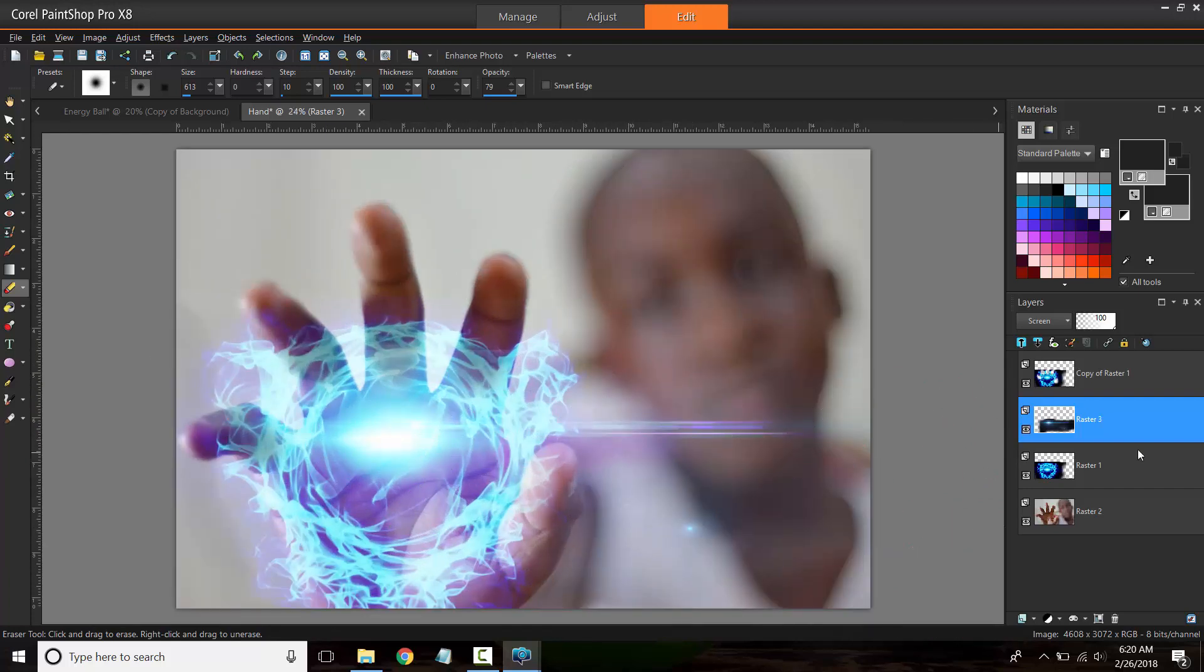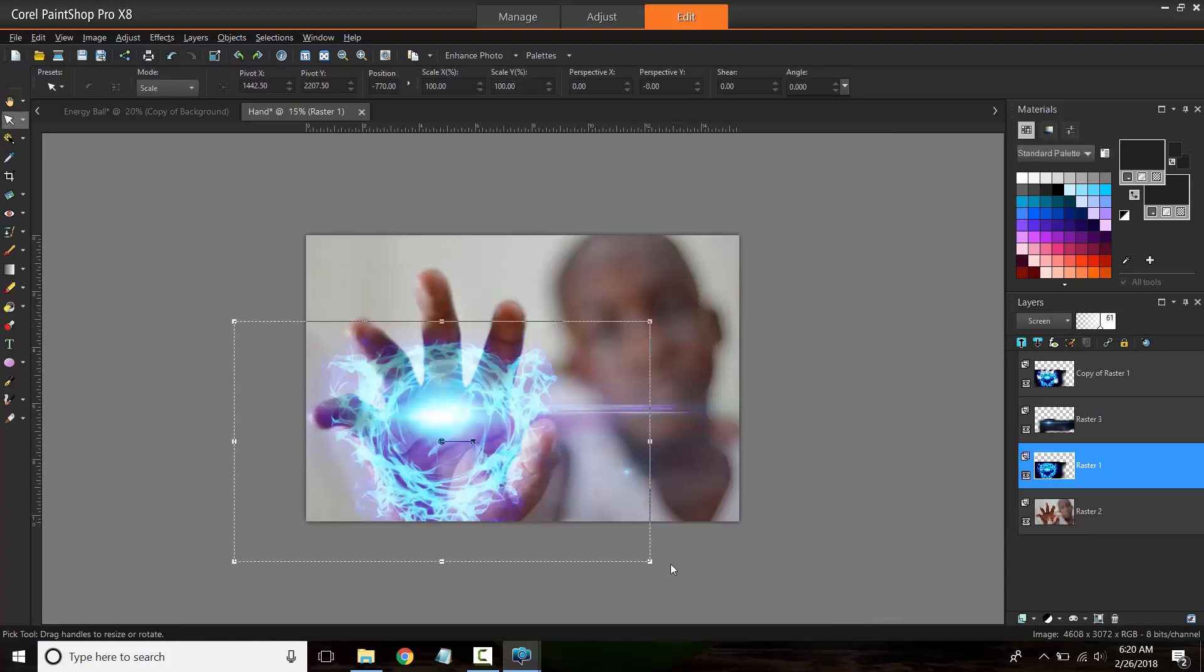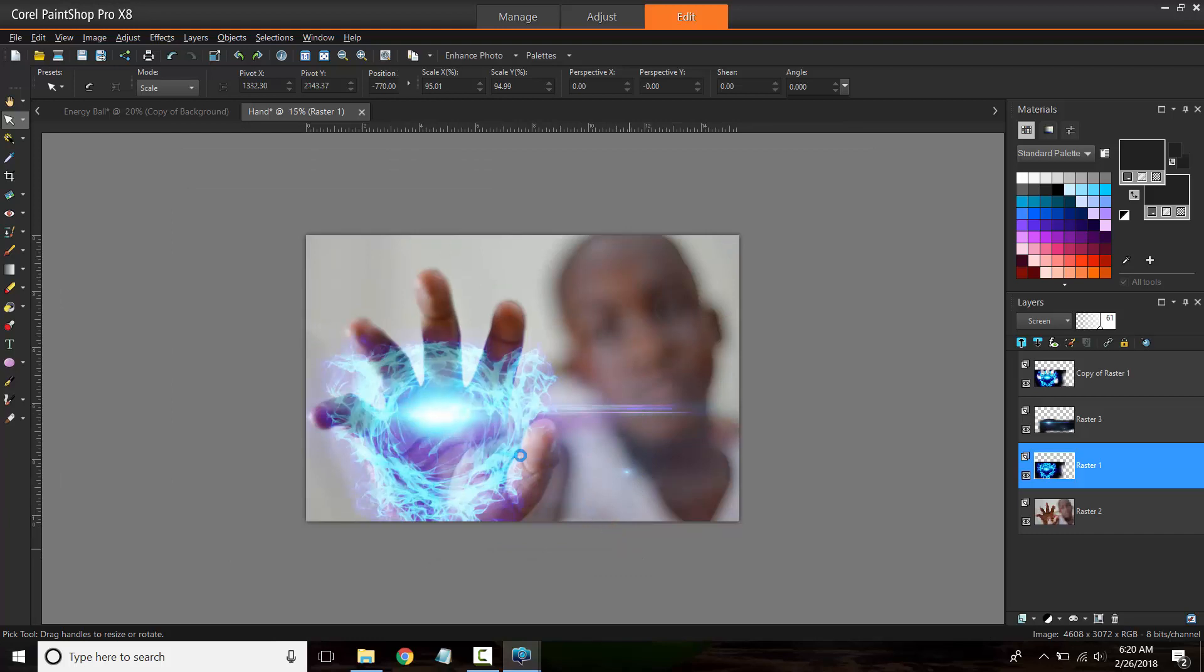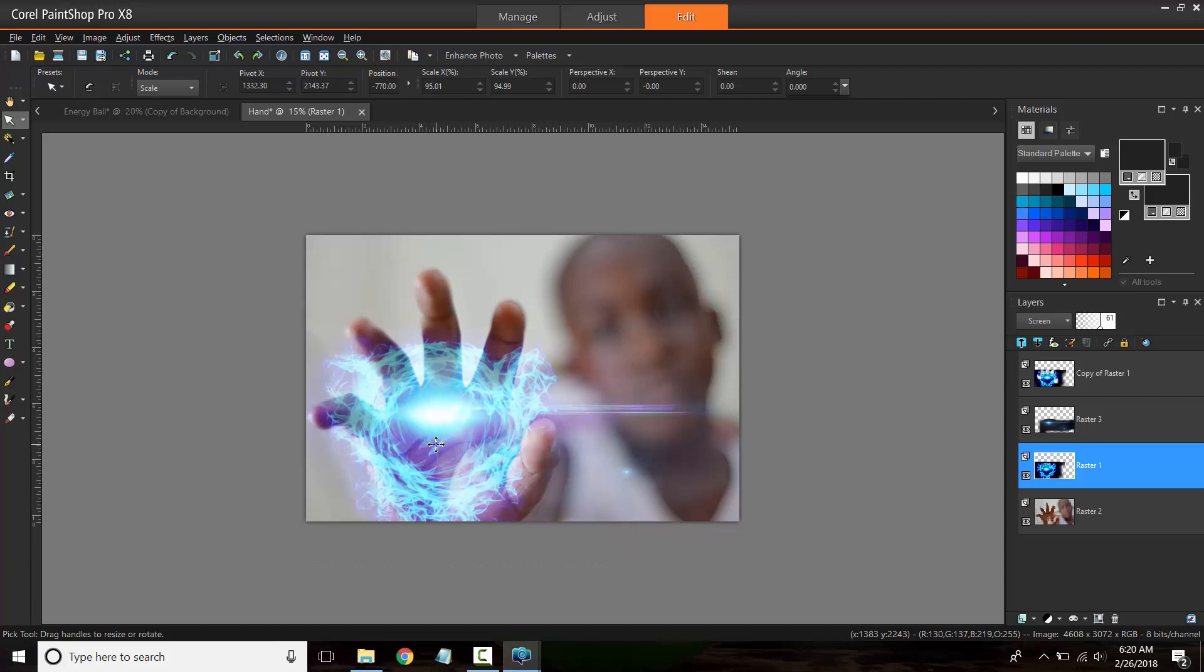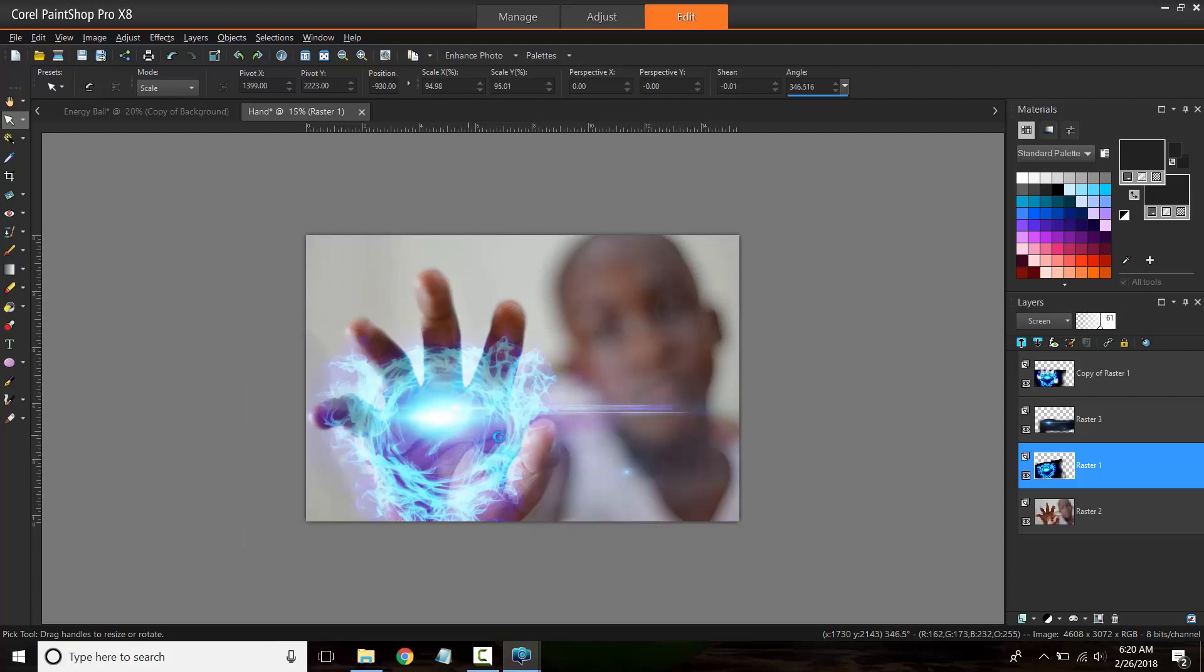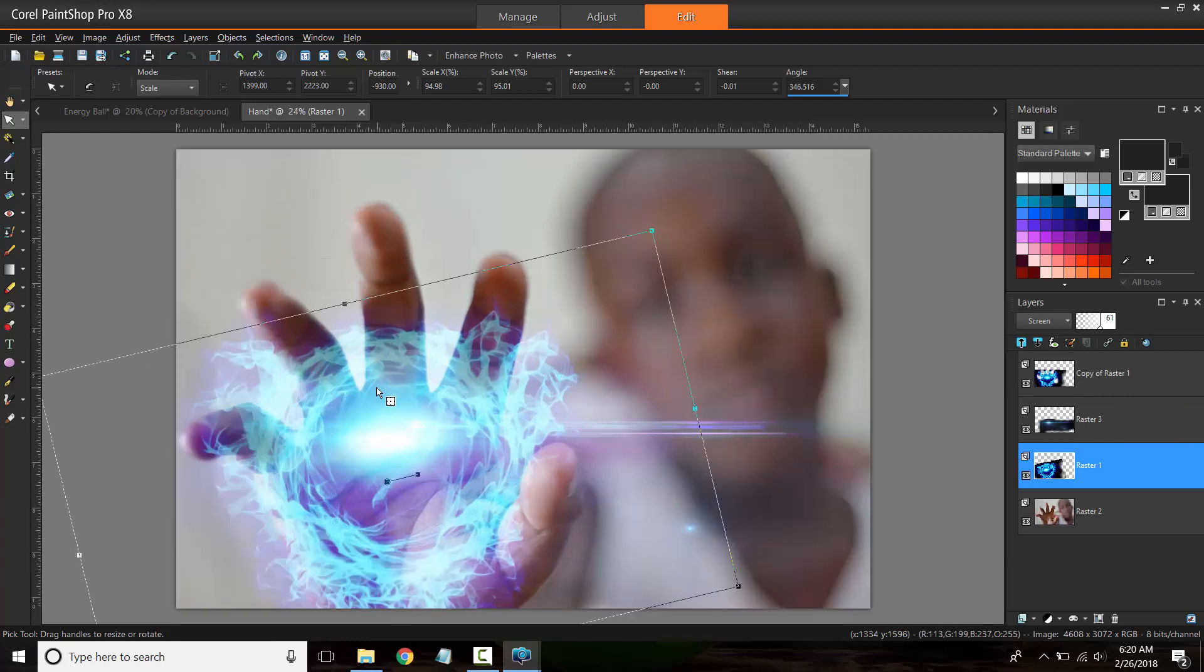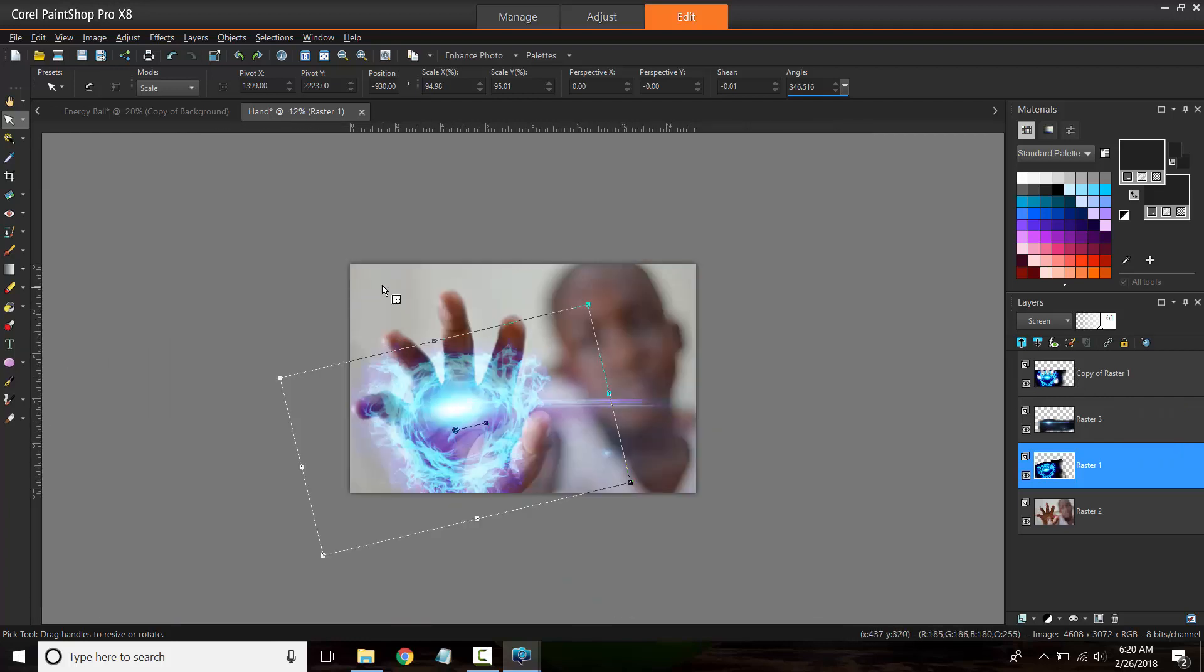Yes, I think I would like the energy ball to be slightly smaller. So I'm going to size it down a bit. Maybe I could slightly rotate it just so that it separates itself from the top layer.